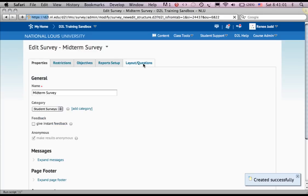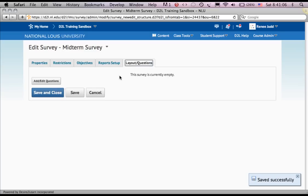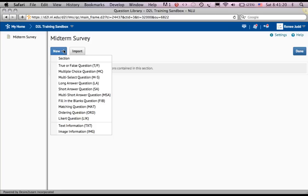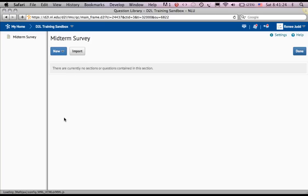My survey needs some questions. I'm going to make a new one. And my new question is going to be Likert style.